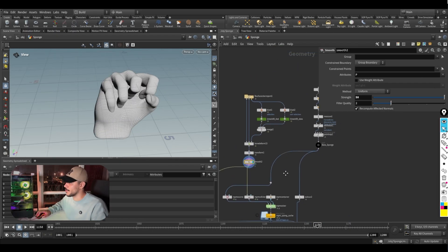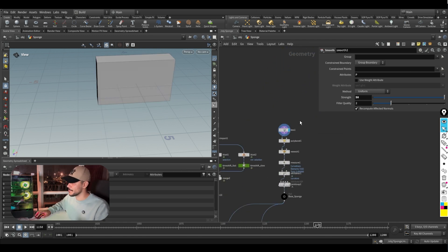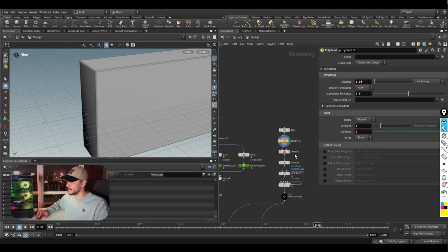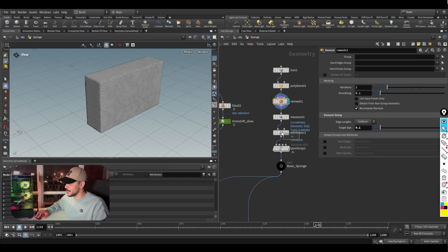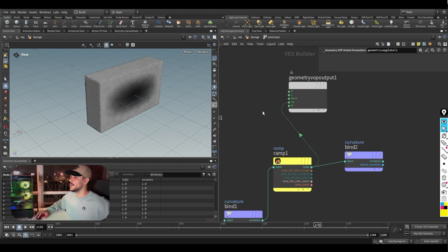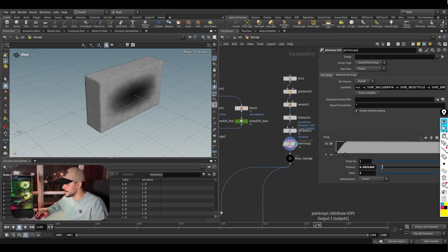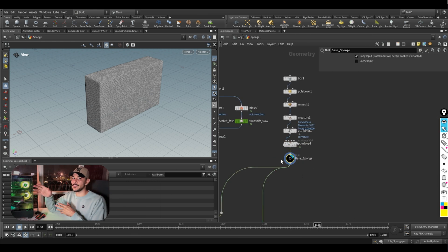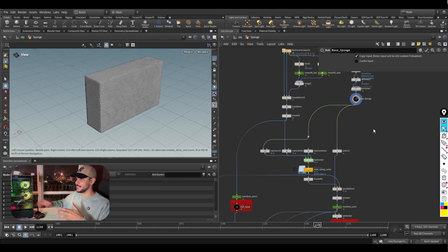For the sponge, I make a box, apply a poly bevel to smooth the edges, then do a remesh — that's the whole sponge geometry. I also add some curvature measurement for texturing purposes, which you can use for subsurface scattering to get more SSS on the edges, though in the final render it's barely noticeable.